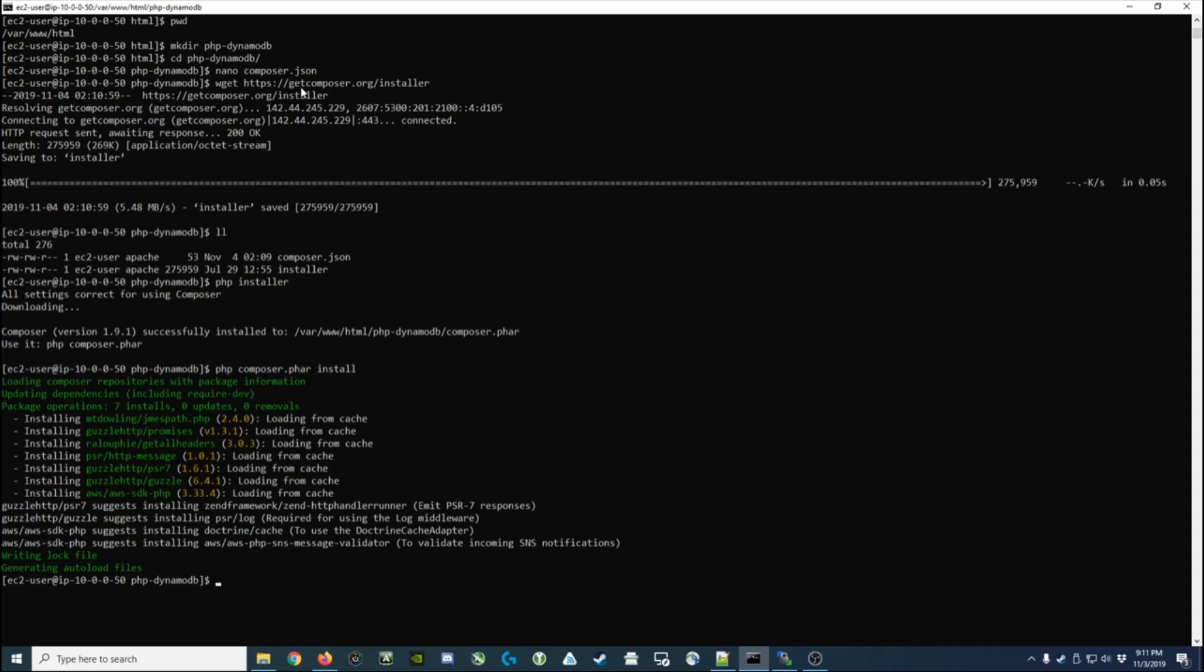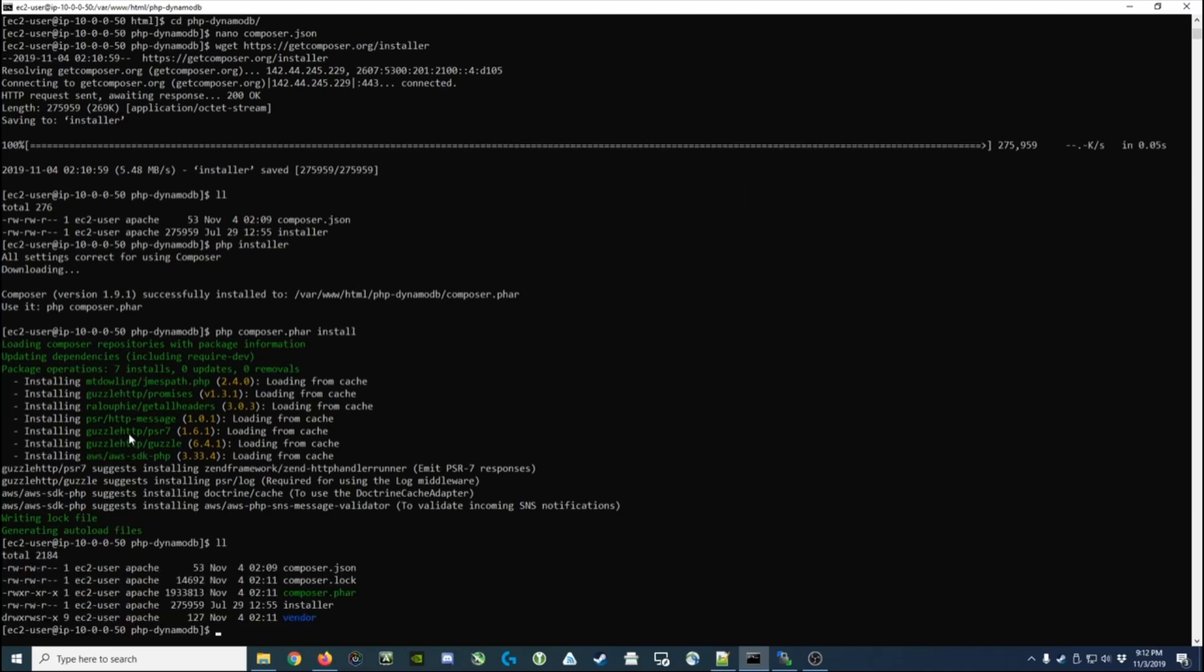So the composer.json file wants the AWS SDK downloaded, so it does that and it downloads all the dependencies that the AWS SDK has defined for it. It's an easy way to get everything downloaded. You'll see it has this vendor folder that was created - it also creates a lock file to indicate that it's done the work already for us.